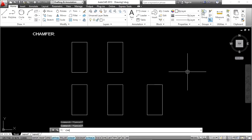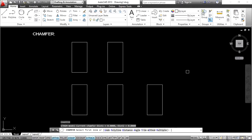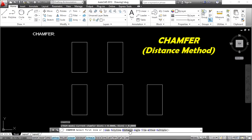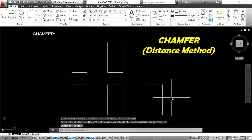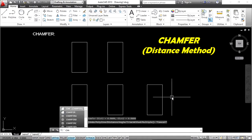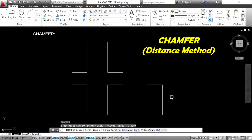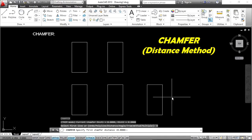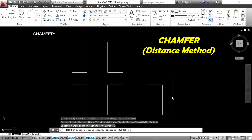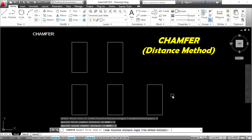When you enter the chamfer command CHA, there are two methods: the distance method and the angle method. For the distance method, type CHA and press Enter, then D and Enter. Set the first chamfer distance to 2 and press Enter, then set the second chamfer distance to 4 and press Enter.